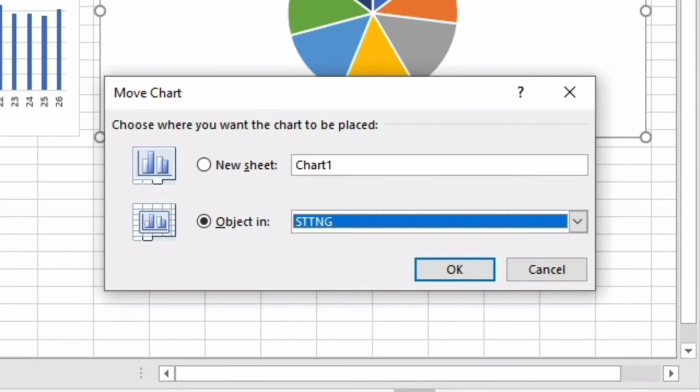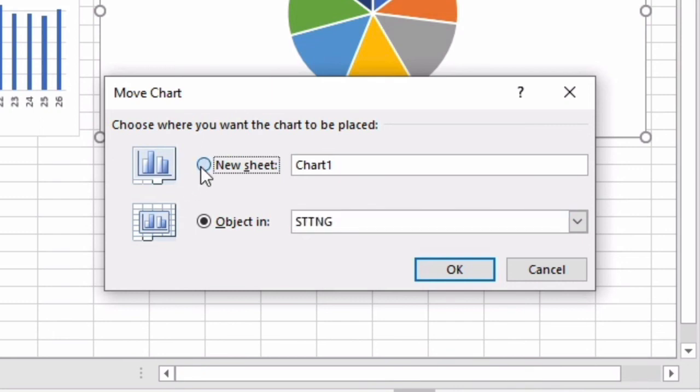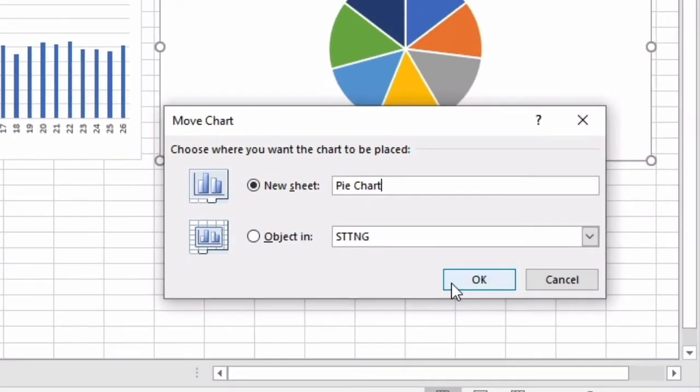The text in this popup menu says choose where you want the chart to be placed. Currently, this chart is an object in ST TNG, and I also have the option to move it to a new sheet, which will be labeled Chart 1 by default. I'm going to select New Sheet and relabel this to be called Pie Chart, and I'll click OK.